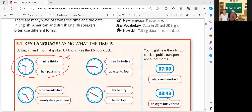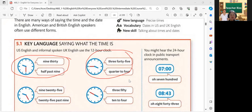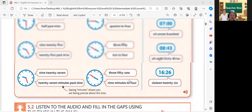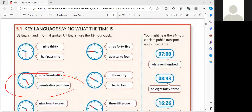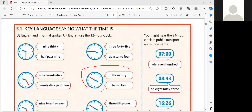Yeah. Okay, very good. So next we have 5.1 — saying what time it is. Please read this sentence. 9.30 — US English and informal spoken UK English uses the 12-hour half-hour clock. Example: 9.30 — it's 9.30, or it could be half past 9. Another example: 3.45 — quarter to 4. Very good. 3.45 or it could be quarter to 4.